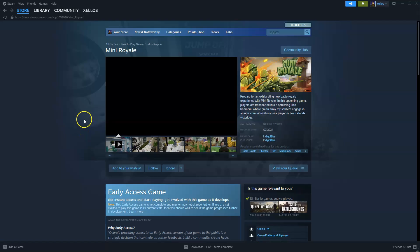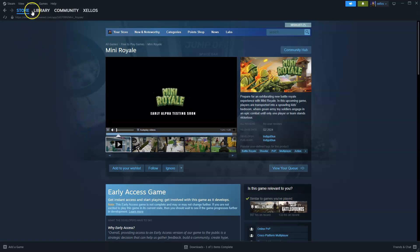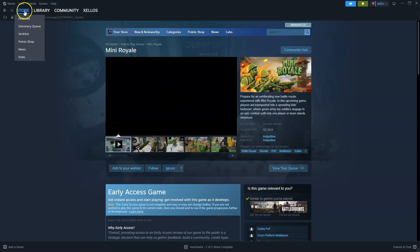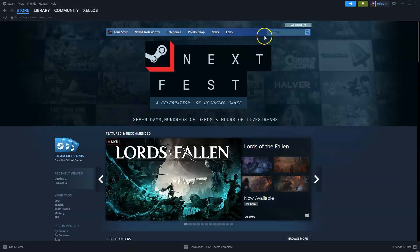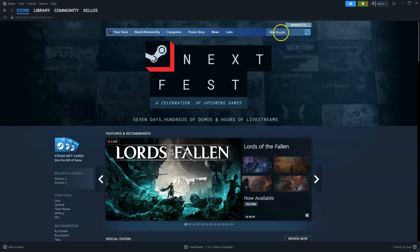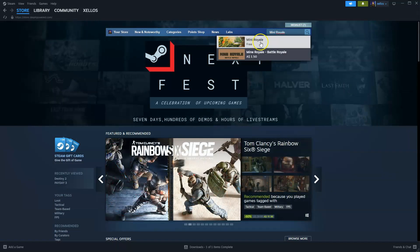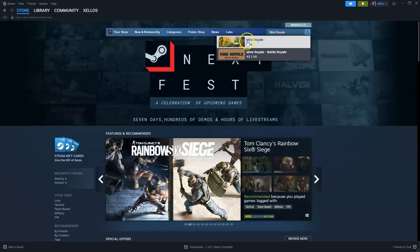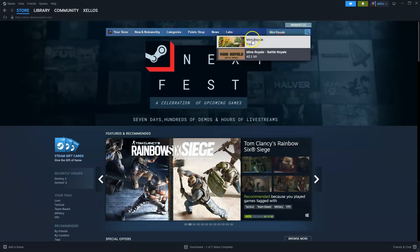Now that you've downloaded Steam and you've logged in, to get access to this game you're going to click on store on the top left hand corner. In the top right hand corner where it says search, you're going to type in the name of the game you're after: Mini Royale. Click on the first option that appears or click enter.